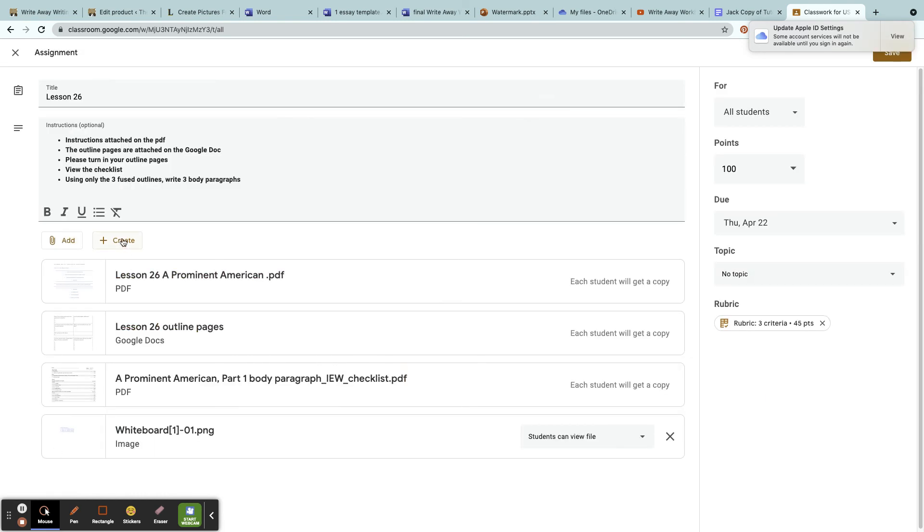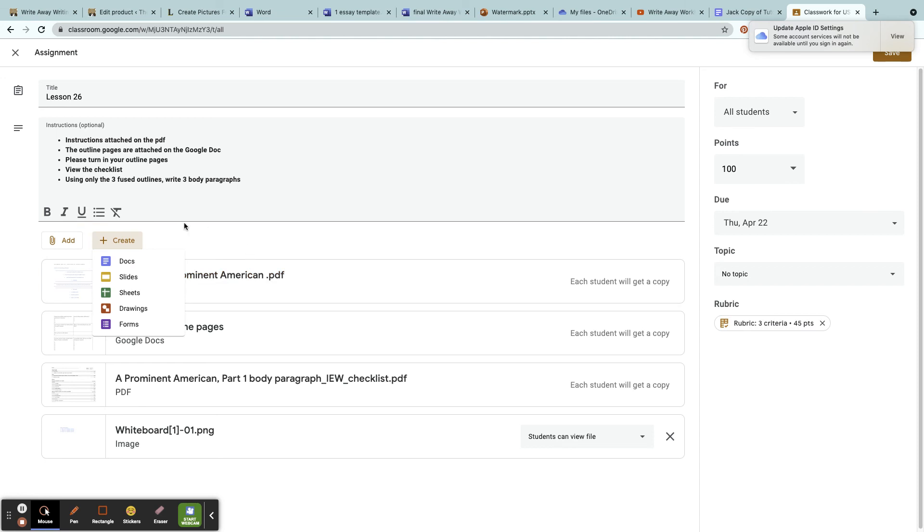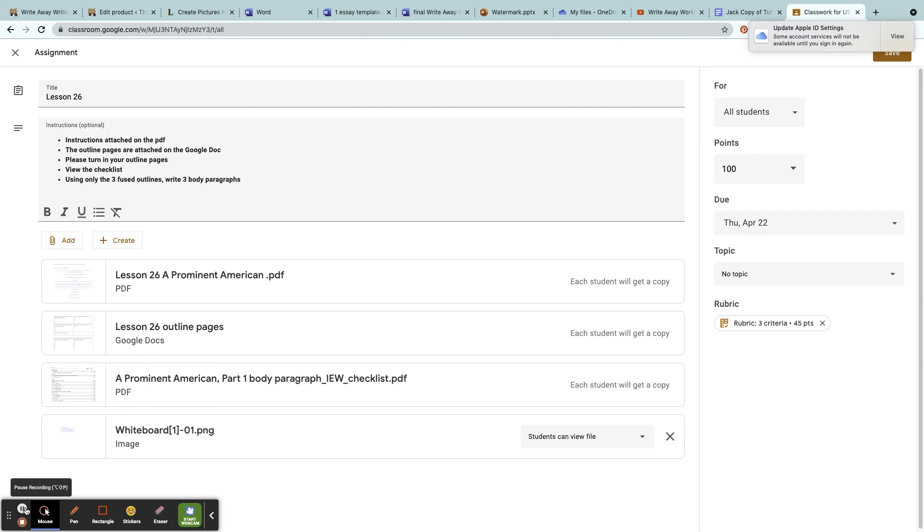You can also create documents, so you can create a Doc or a Slide or Sheets, Drawing, or Forms. Once you create it, you can edit and add it here immediately, which is also nice. Everything will be saved in your Drive that you create, that way you don't have to recreate it.